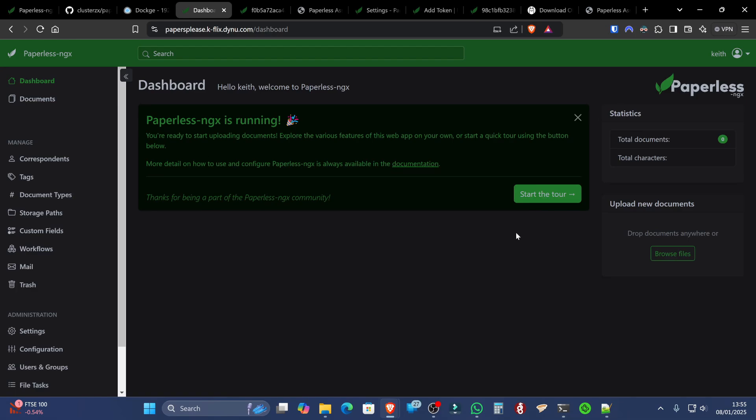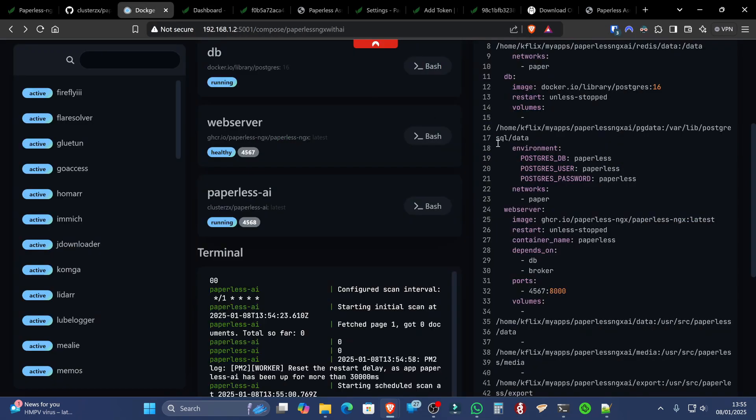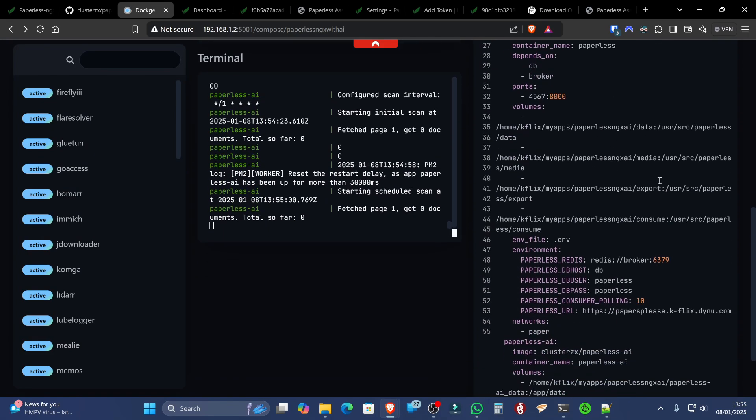But alternatively, we can also drag and drop our documents, if we're going to bulk import them, into the consume directory. Now, if we go back to Dockage and we scroll down and we look for consume, yours will obviously be set to whatever path you've set. But mine is set to this. So on my host system, I've got home/Kflix/my apps/paperless/NGX/AI/consume.